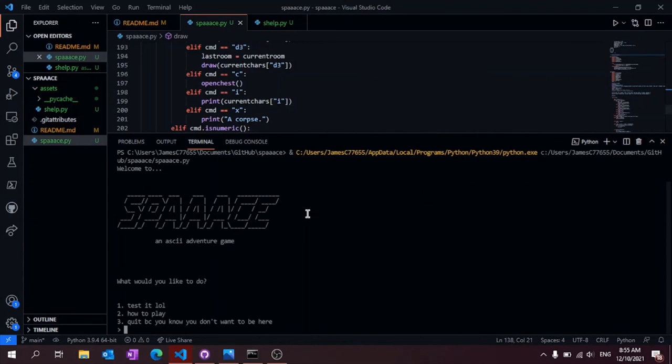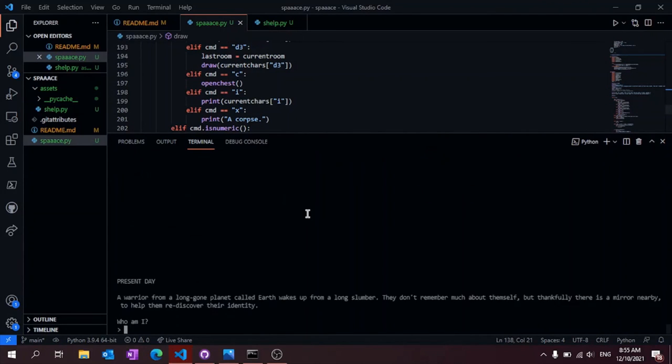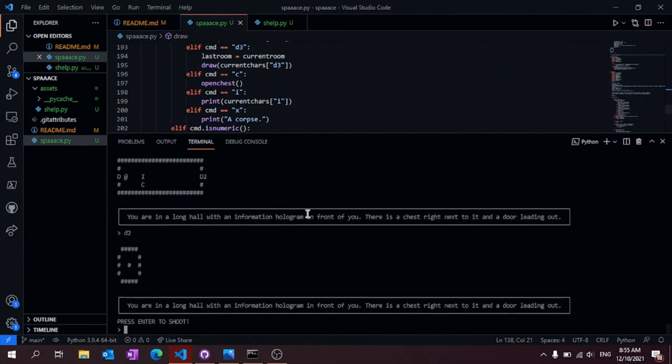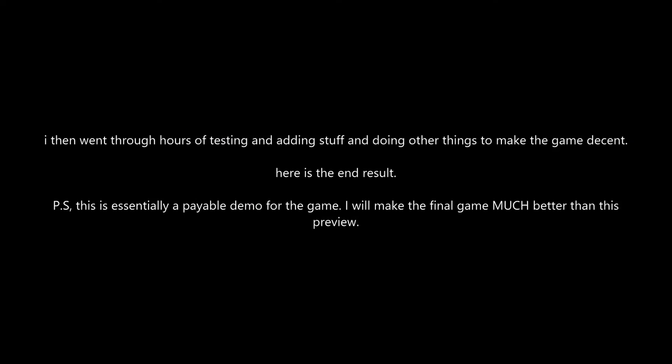I don't want to bore you with just debugging clips and me adding more additions to the game. So I'm just going to show you the end result.